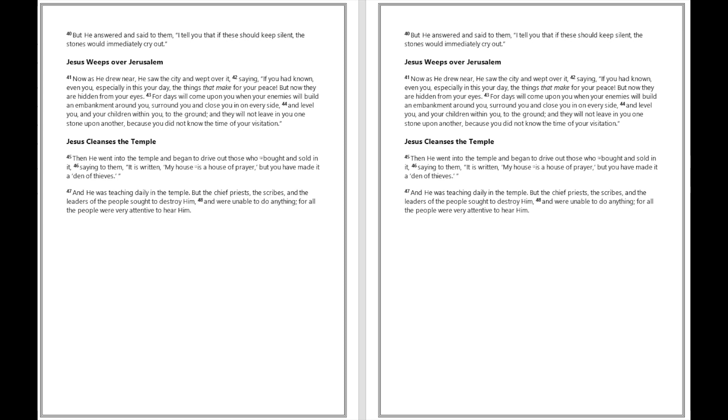Then he went into the temple and began to drive out those who bought and sold in it, saying to them, It is written, My house is a house of prayer, but you have made it a den of thieves. And he was teaching daily in the temple. But the chief priests, the scribes, and the leaders of the people sought to destroy him and were unable to do anything, for all the people were very attentive to hear him.